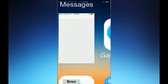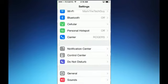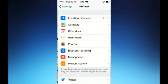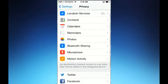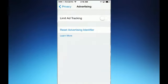Go into Settings, scroll down till you see Privacy, then scroll down to the very bottom where you see Advertising. Where you see Limit Ad Tracking, go ahead and turn that on till it shows green, and you're good to go.